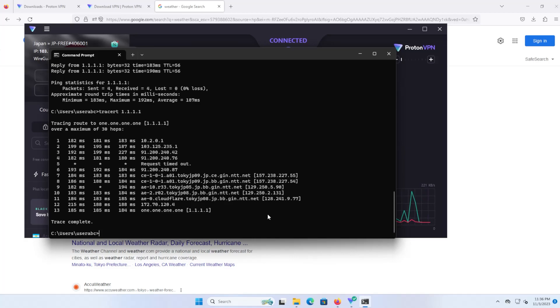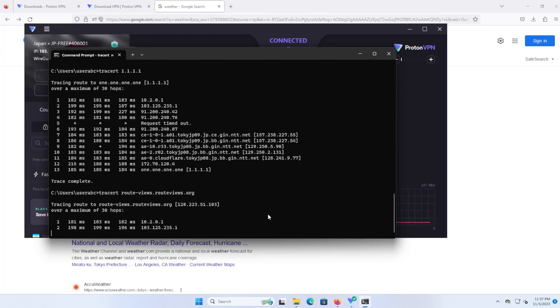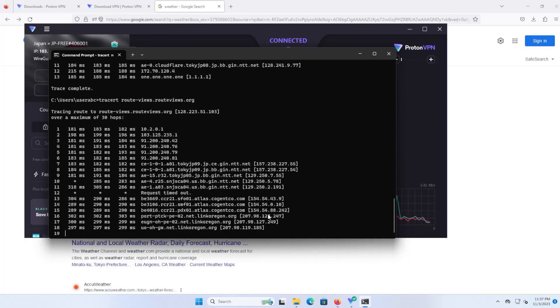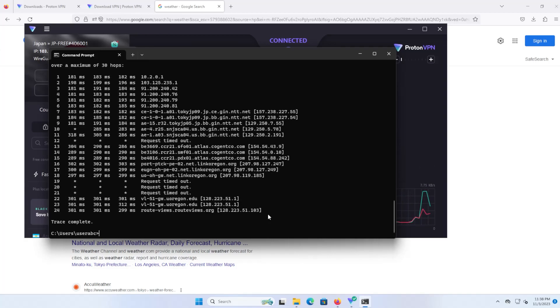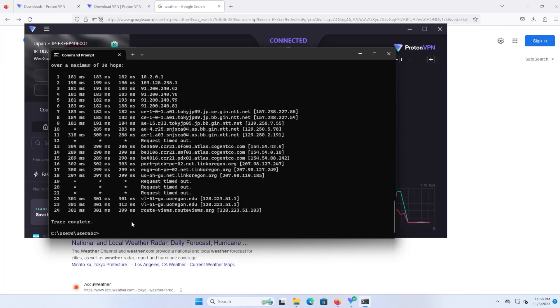If I do a trace route to the University of Oregon on the west coast in the US, they have a route view server there. The trace route has completed, so it took about 300 milliseconds to go from Japan and then back to the US to the University of Oregon. This would not be ideal for FPS shooters or anything that is latency-based if you're going to be gaming, so just make a note of that.